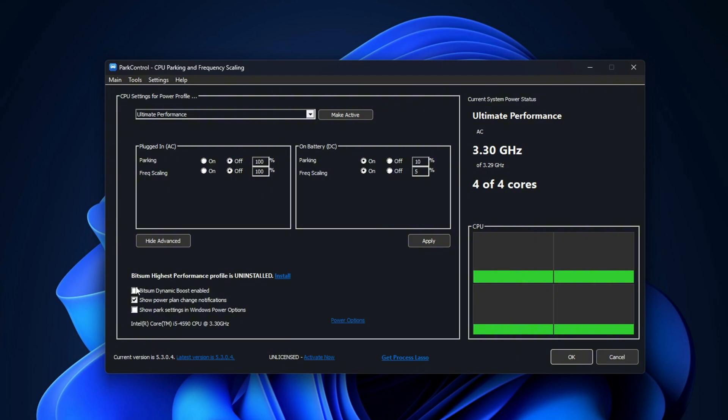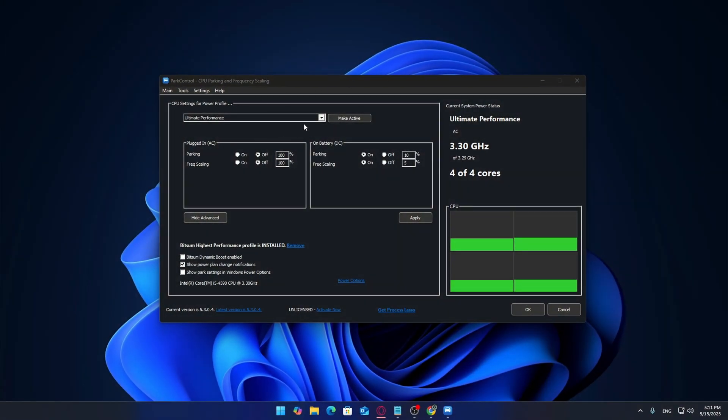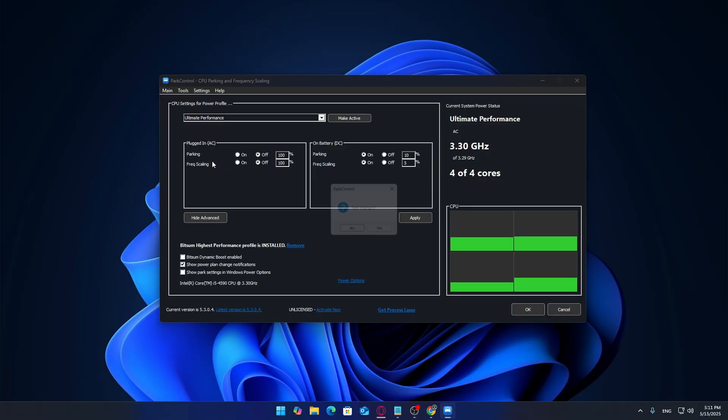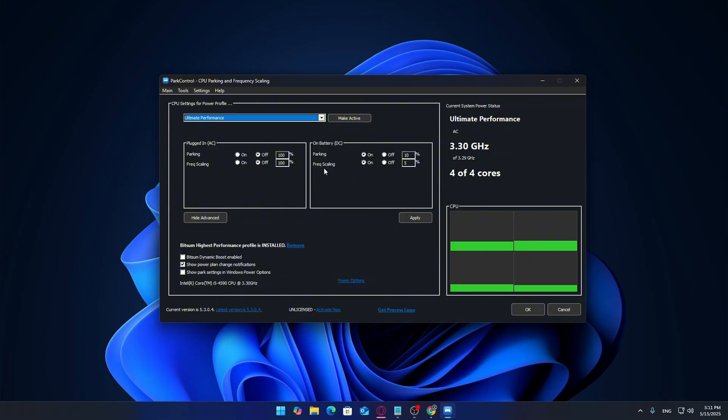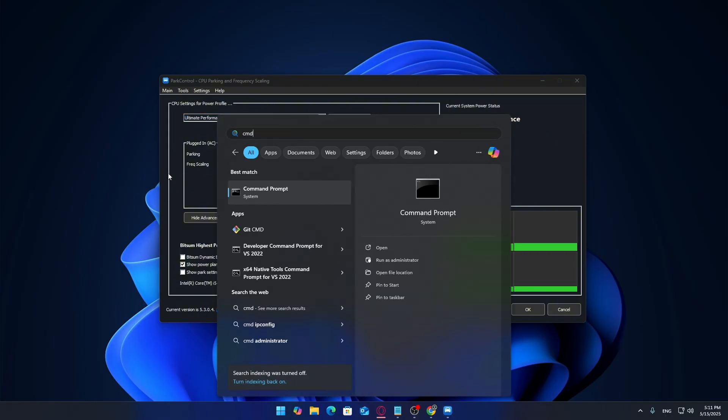Now here's where we take it a step further. If you don't already see Ultimate Performance in the power plan dropdown menu inside ParkControl, no worries, I've got you covered. Here's how to unlock it: open Command Prompt as administrator, just type CMD in your start menu, right click and select Run as Administrator.